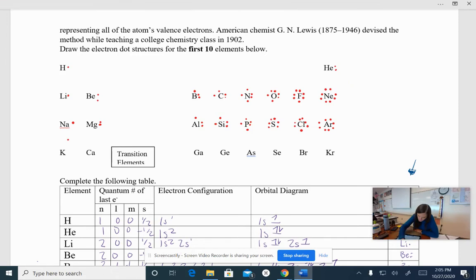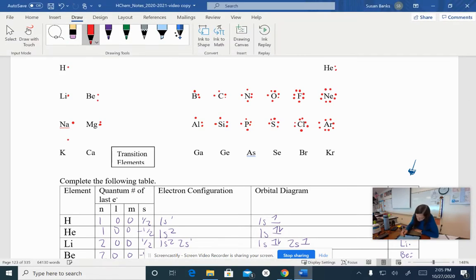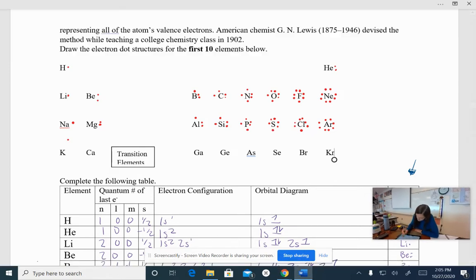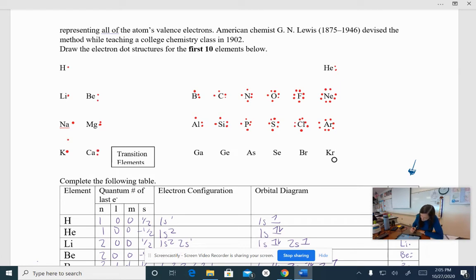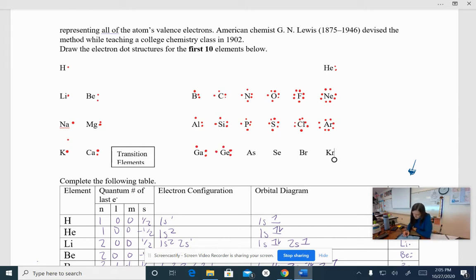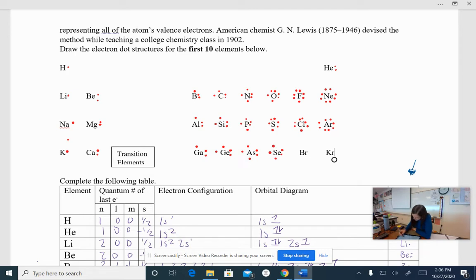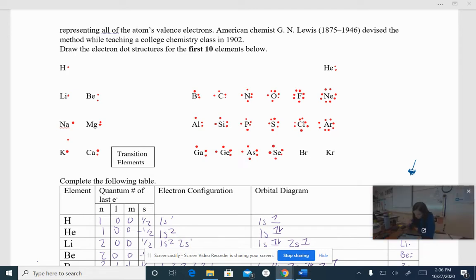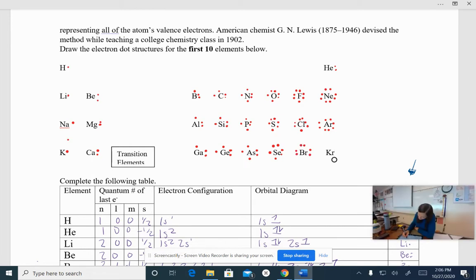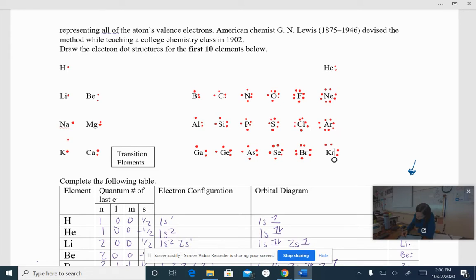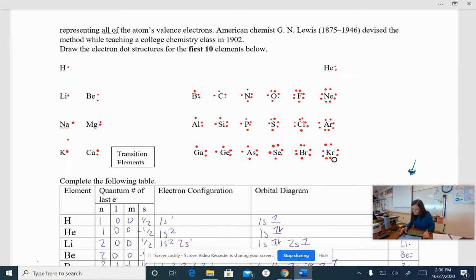I'm going to change that on the sulfur to be more in line. Okay, potassium, one, calcium, two, gallium, three, germanium, four, arsenic, five, selenium. You should have six. And then bromine, sorry, you should have seven. And krypton, eight. Okay, is that what you got?